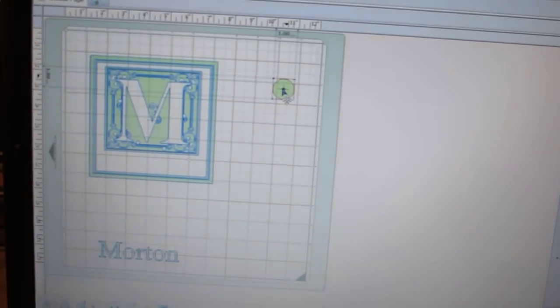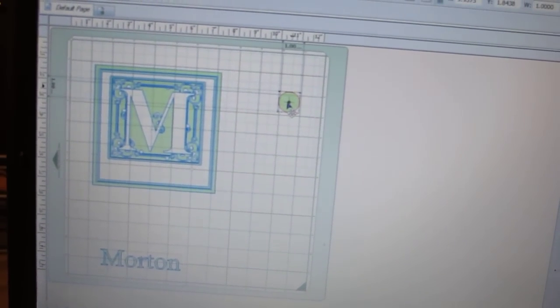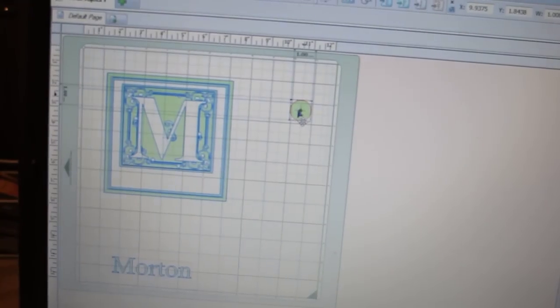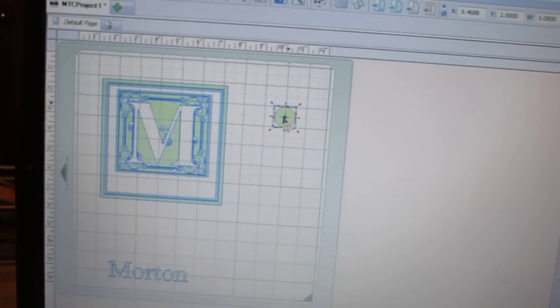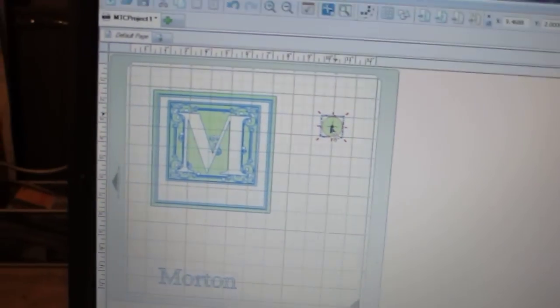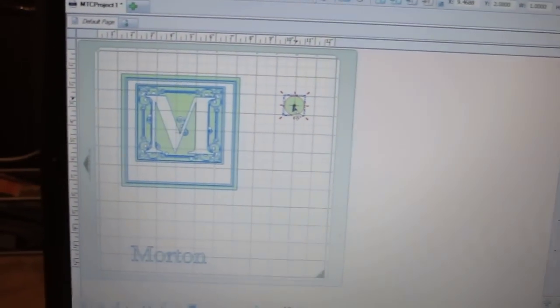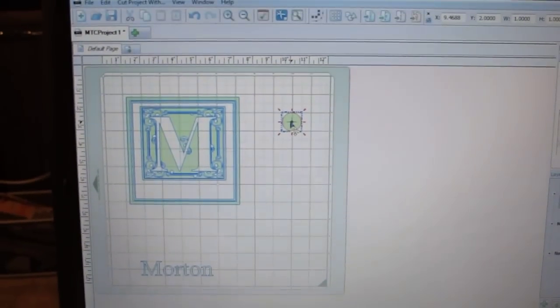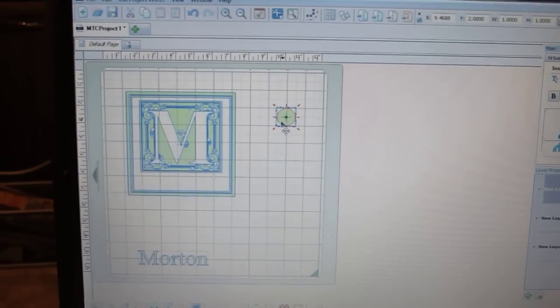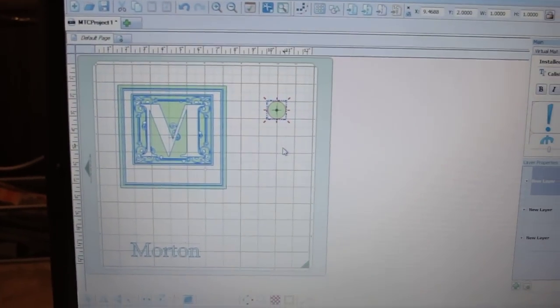And again, I'm just going to make sure I have it in that area, in the 1, 2, 3 area, so that when it cuts, it will be on that white piece of vinyl. Again, measure twice, cut once. So I now have everything in place. Everything is where it needs to be in order to make my cut.